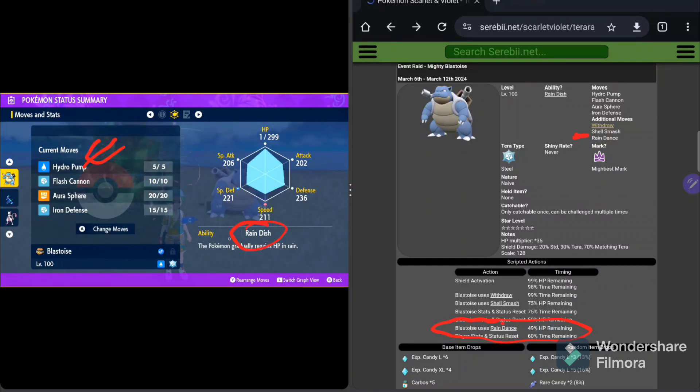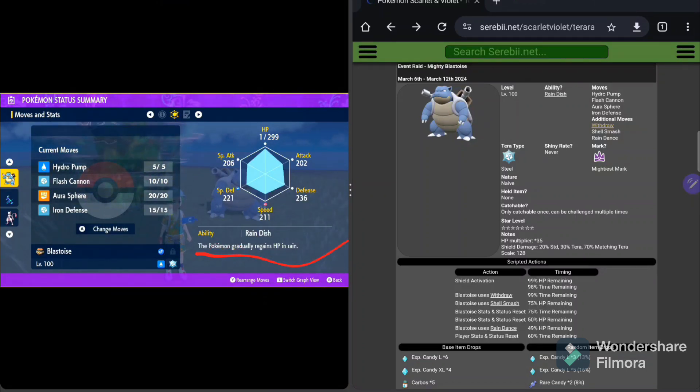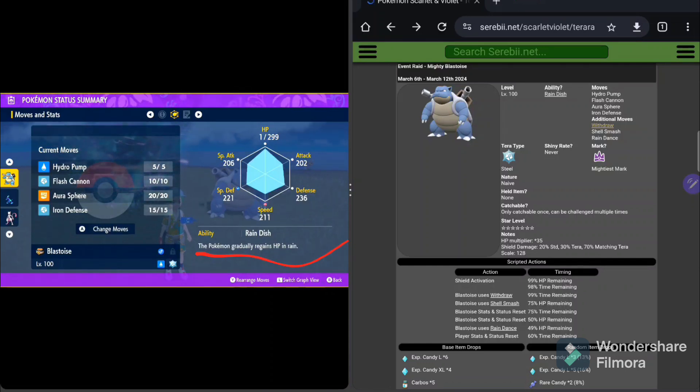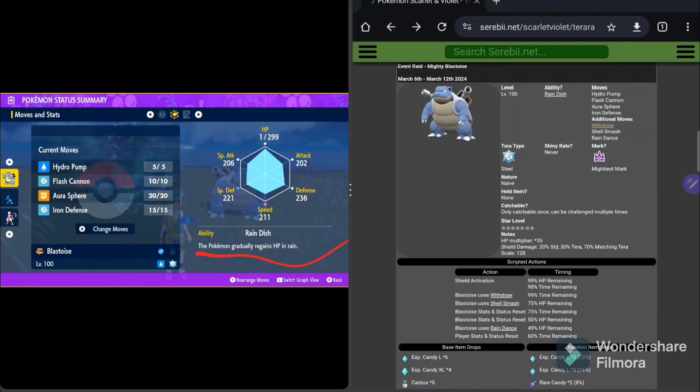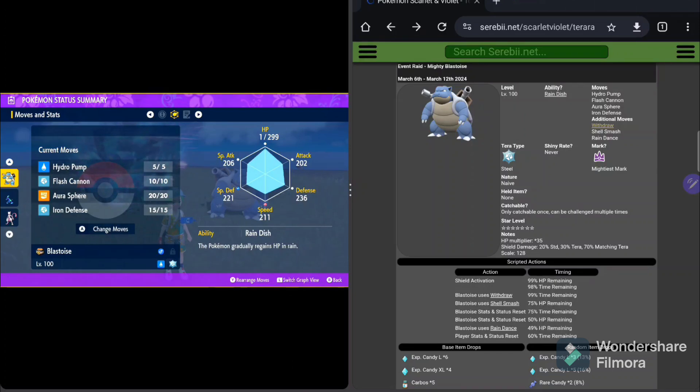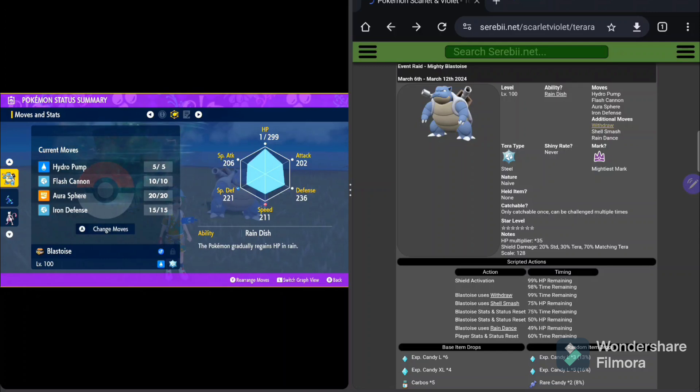So just below that 50% marker, he's going to use Rain Dance. At which point, boosting all of that Hydro Pump, that Primary Move, that Signature Move for him, he's going to boost that. And he's also going to activate his ability, which is Rain Dish, which is going to allow him to gradually regain HP in the rain. Again, it's manageable because, one, he's a raid boss and he has a ton of HP. So you barely even see this take effect in terms of this, that ability. It's not relevant whatsoever in this fight, as far as my opinion goes.